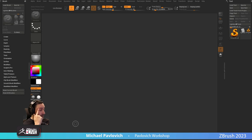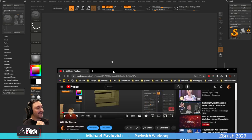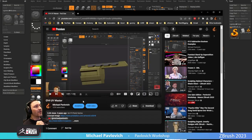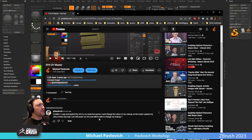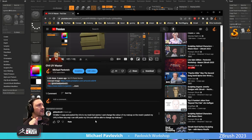Let's go to this video — it's an older one. UV Master: 'Hey Mike, I copy and pasted the UVs to my mesh but it seems I can't change the color of my MatCap on the mesh I pasted. Is there a way I can paste my UVs and still be able to change my MatCap?'